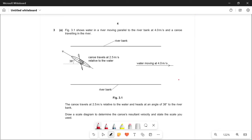These types of questions almost always come up in Paper 4 and they always have four marks, so if you don't know how to do them you're going to lose a lot of marks. Today I'm going to be showing you how to do these types of questions.